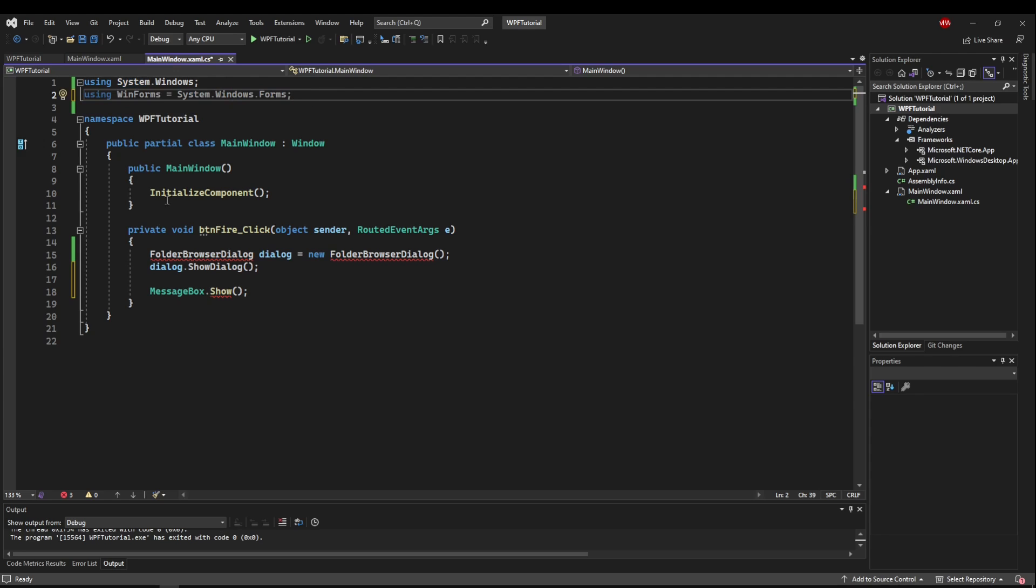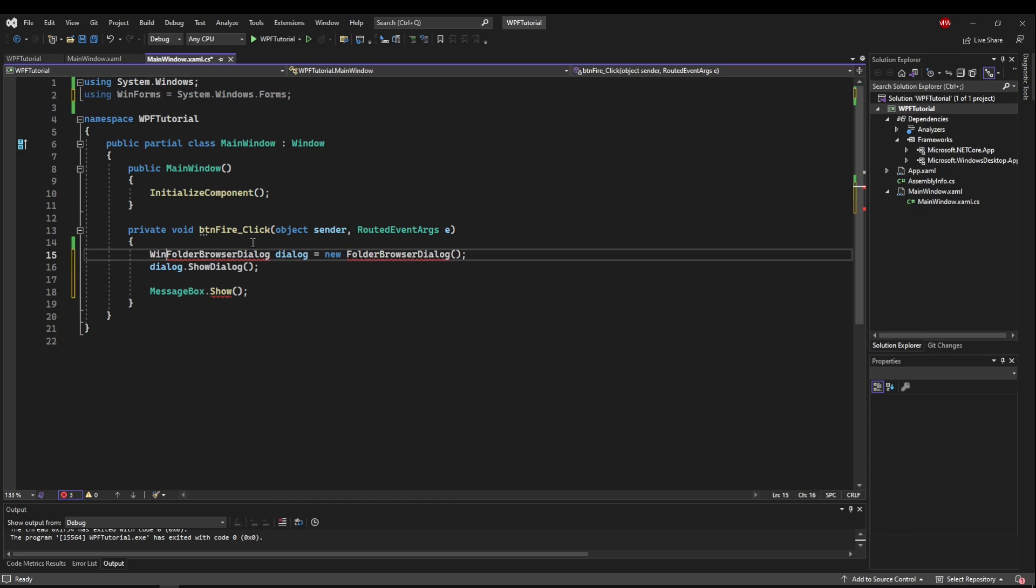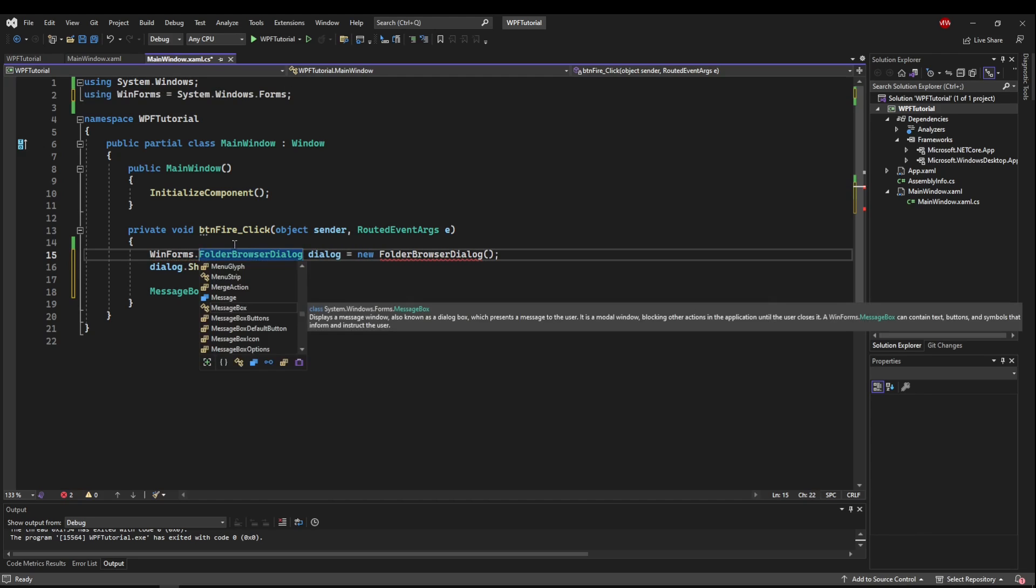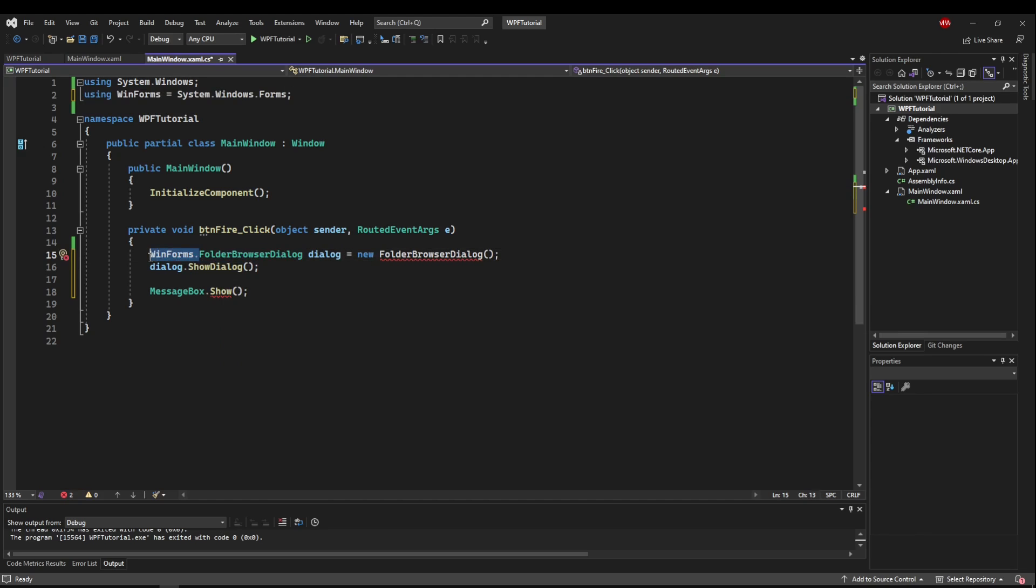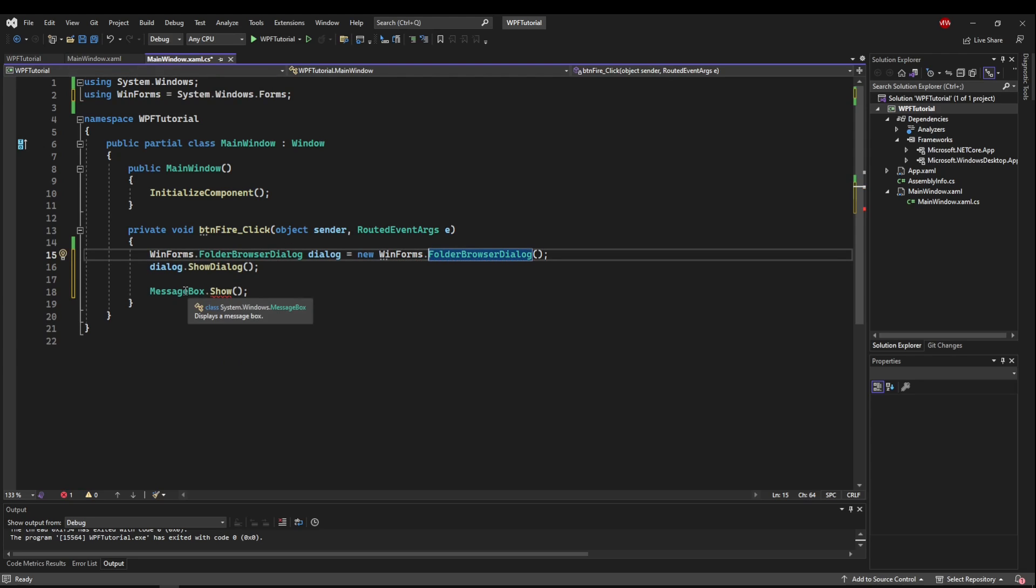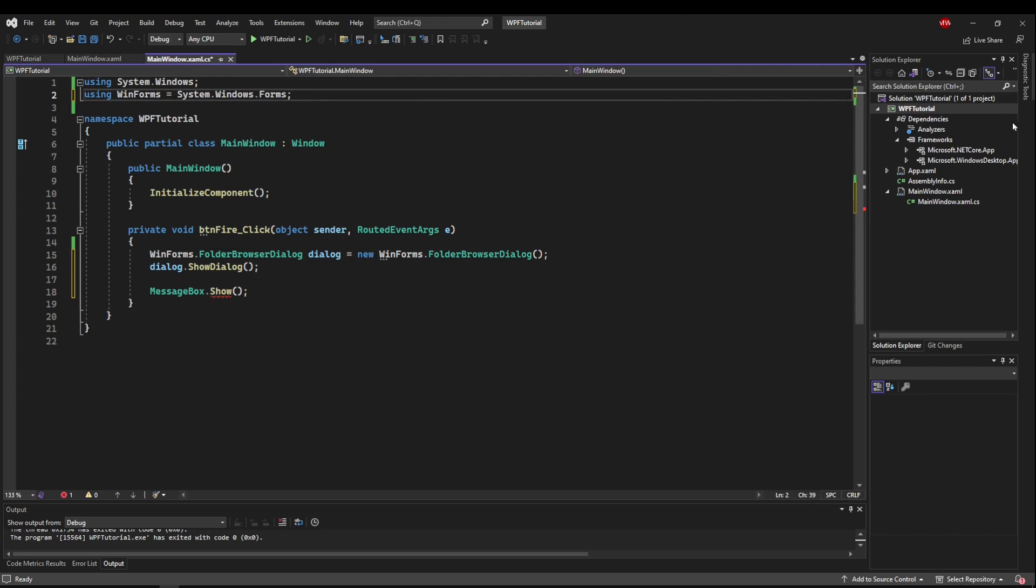So as you can see down here, this doesn't know what it is anymore. And to use it, we have to say WinForms. So now anytime we want to call WinForms specifically, we use our alias and every other time it knows to use the WPF packages. That way it keeps our code cleaner and we don't accidentally use WinForms when we don't want to.